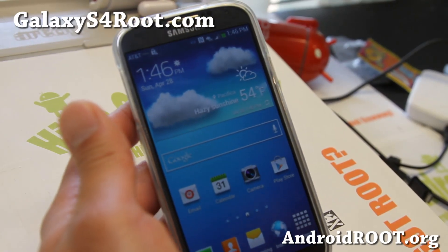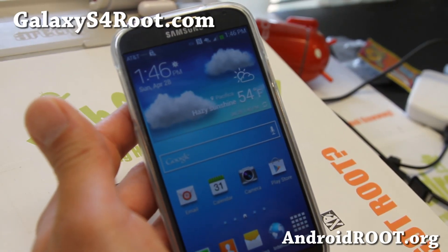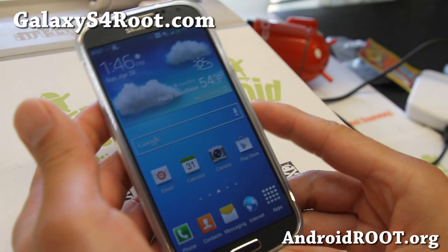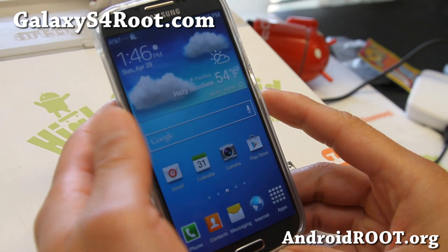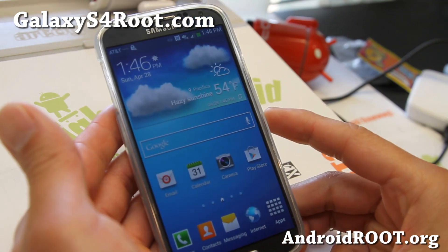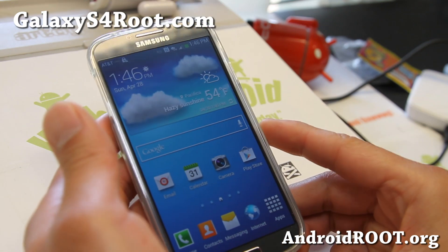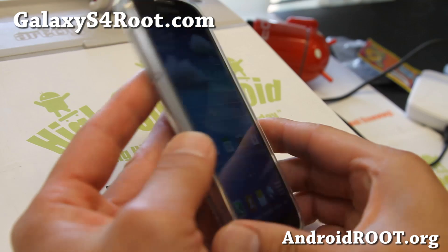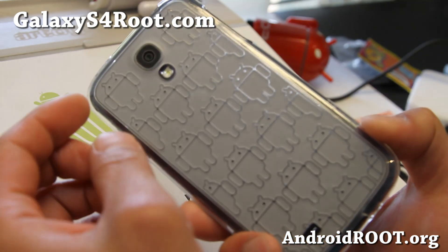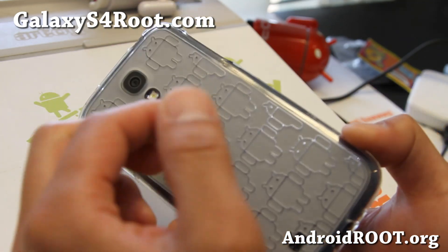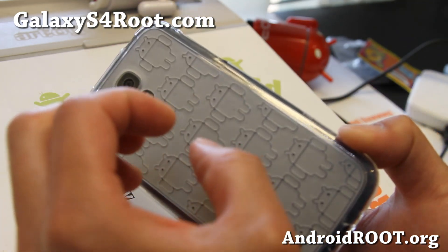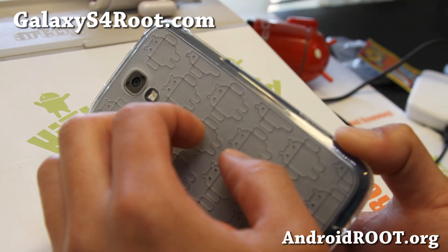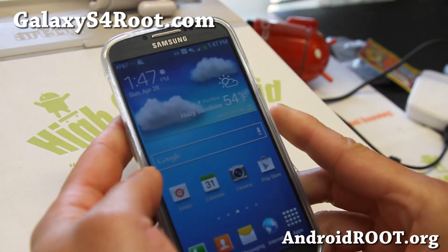Hi folks, I'm Max from GalaxyS4root.com. Today I'm going to show you how to root your Galaxy S4. This is for any of the Qualcomm models. I've got the AT&T version here. This works on Sprint, AT&T, T-Mobile, Verizon, and also the GTI 9505.